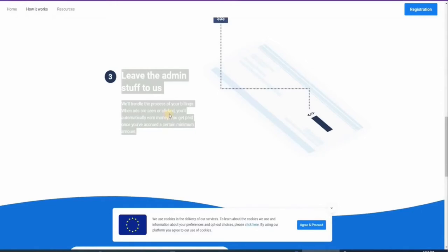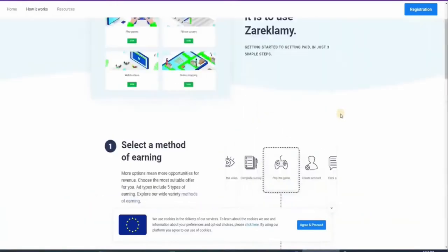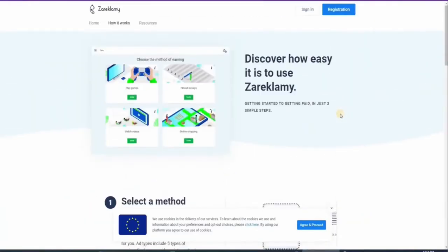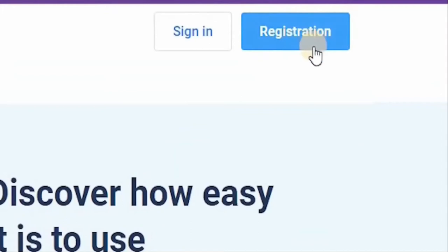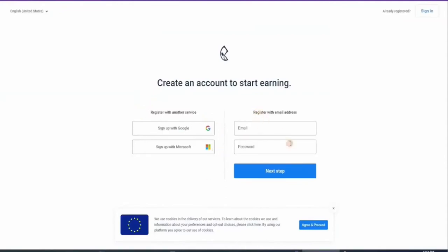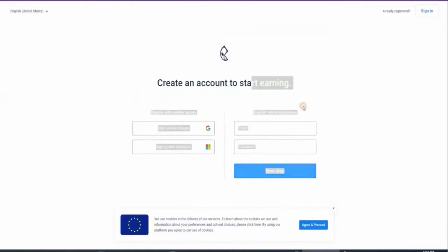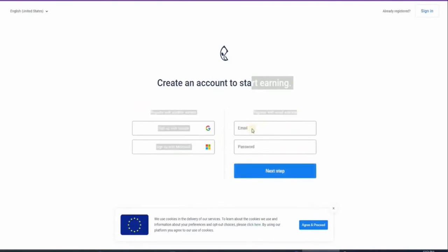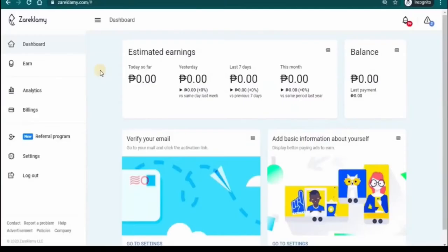Now, if you want to sign up for a free account, all you've got to do is click on the button that says registration right here. It'll bring you to this page where you can see your options to start an account. You can register with Google or Microsoft account, or you can create a new one from scratch by typing in your email and password right here. And by clicking next, you will now be taken to this page.